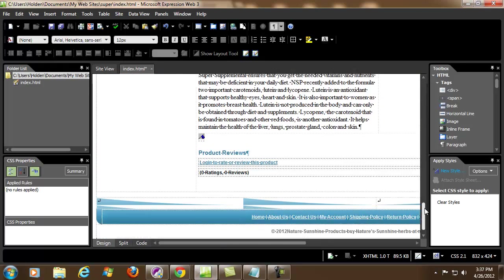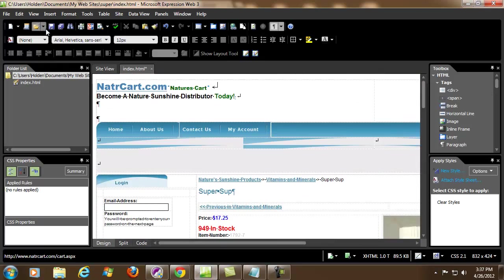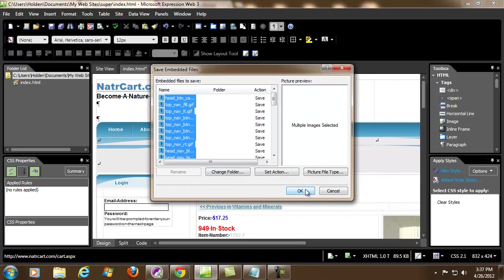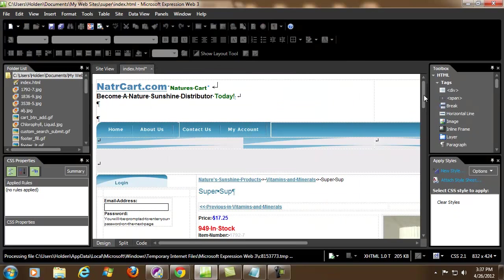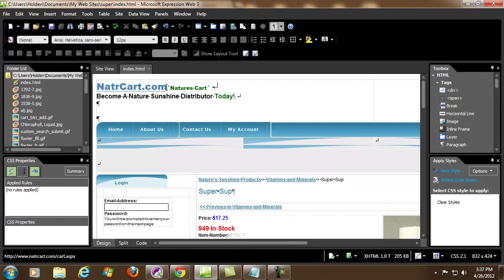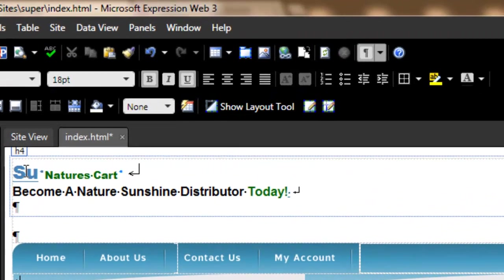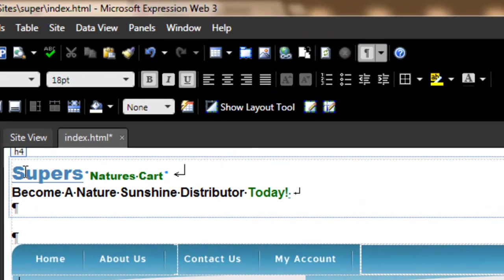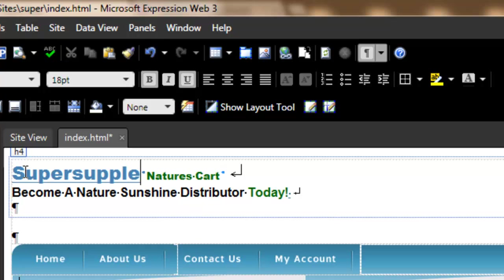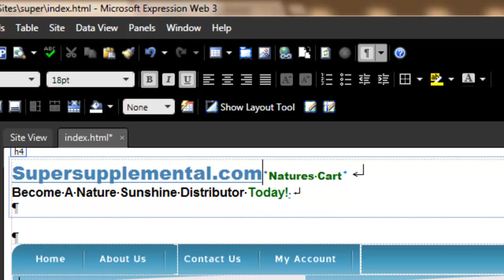Every bit of all the text and everything came over. Then I'm going to hit save. It's going to save all the images and databases — everything onto this new website. Now I'm just going to put supersupplemental.com up in here, just to change that so that the search engines could pick it up. Going to hit save.